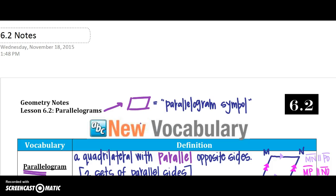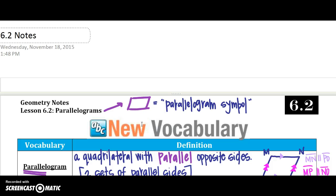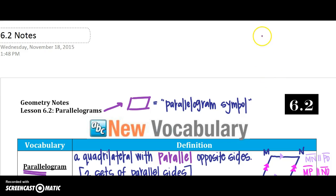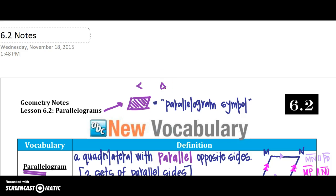We are back with Chapter 6. I'm still talking about quadrilaterals, and this section is based on parallelograms. As a quick reference, if you see this shape right here, that's just the symbol for a parallelogram, kind of like this is a symbol for an angle, or this is a symbol for a triangle. That symbol right there is going to be the symbol of a parallelogram.